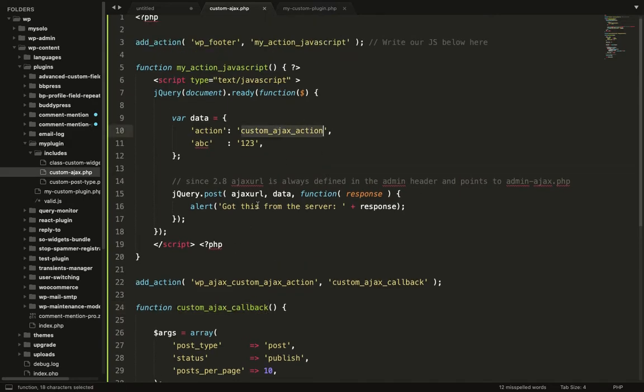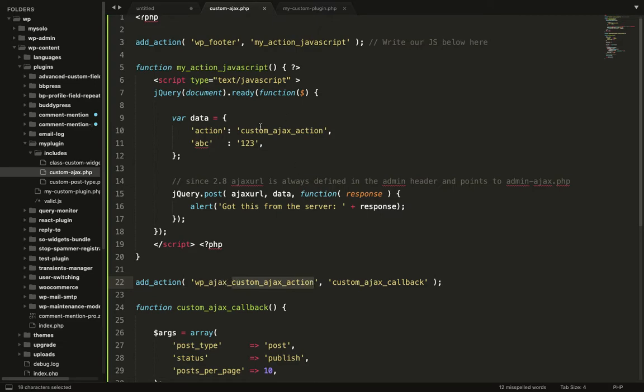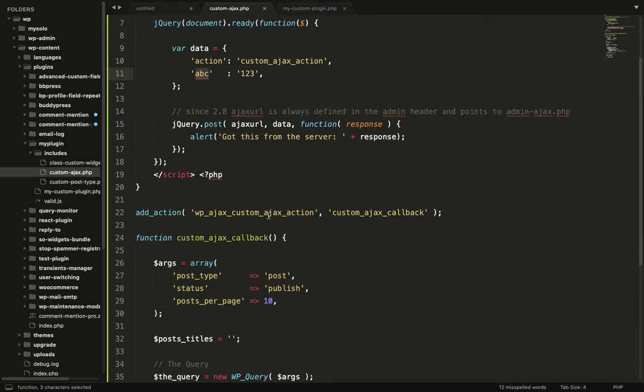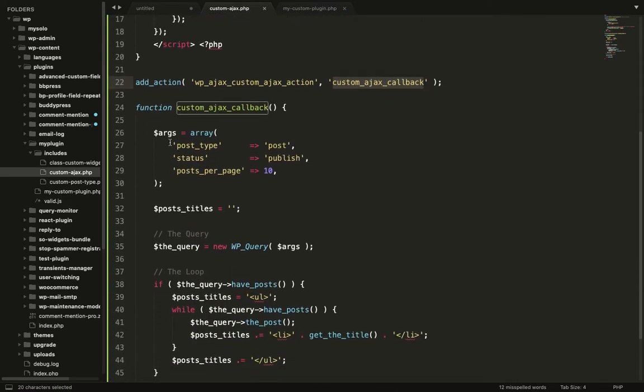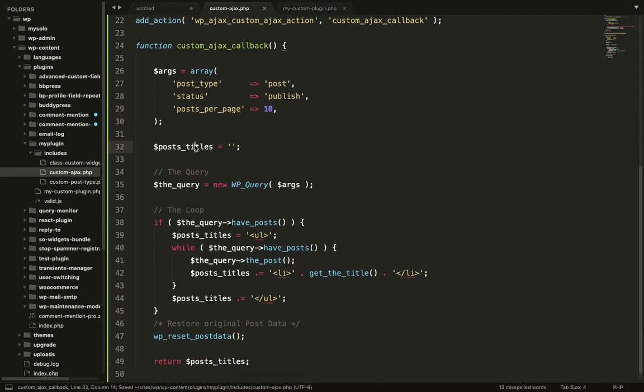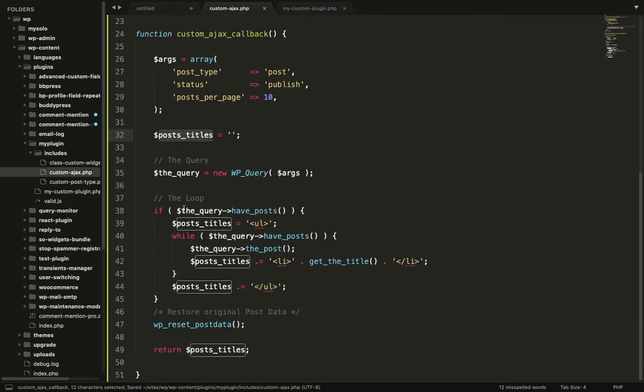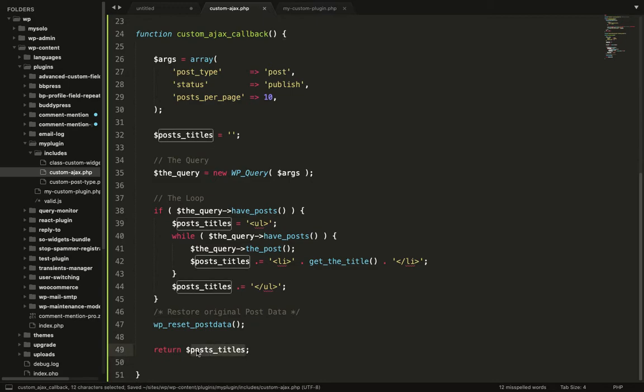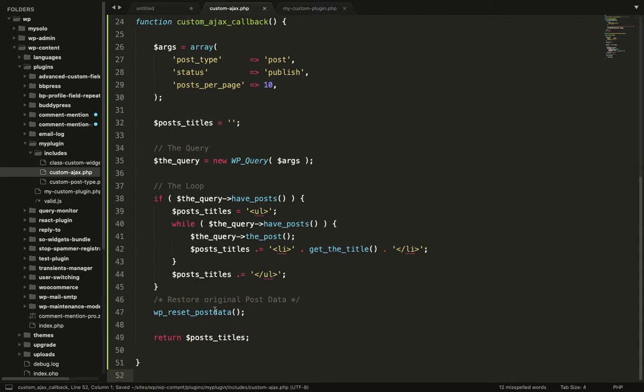We have defined this action based on this action. We have added this action WP Ajax and the name of action defined over here. In this function I am fetching all the posts, 10 posts titles. I have looped through this query and lastly I am returning the post list of post titles over here.